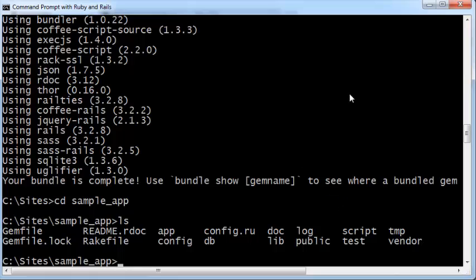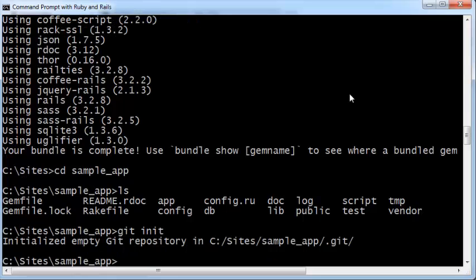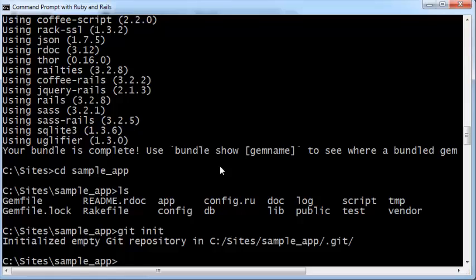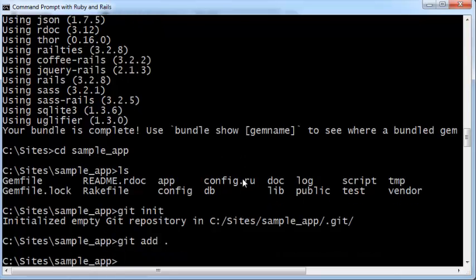The next thing we need to do is initialize git for this particular application. Type git init and press enter. That initializes your empty git repository. Next, add all the files into the repository: git add dot. Dot stands for all the files in the sample underscore app folder, that is our entire Rails application.